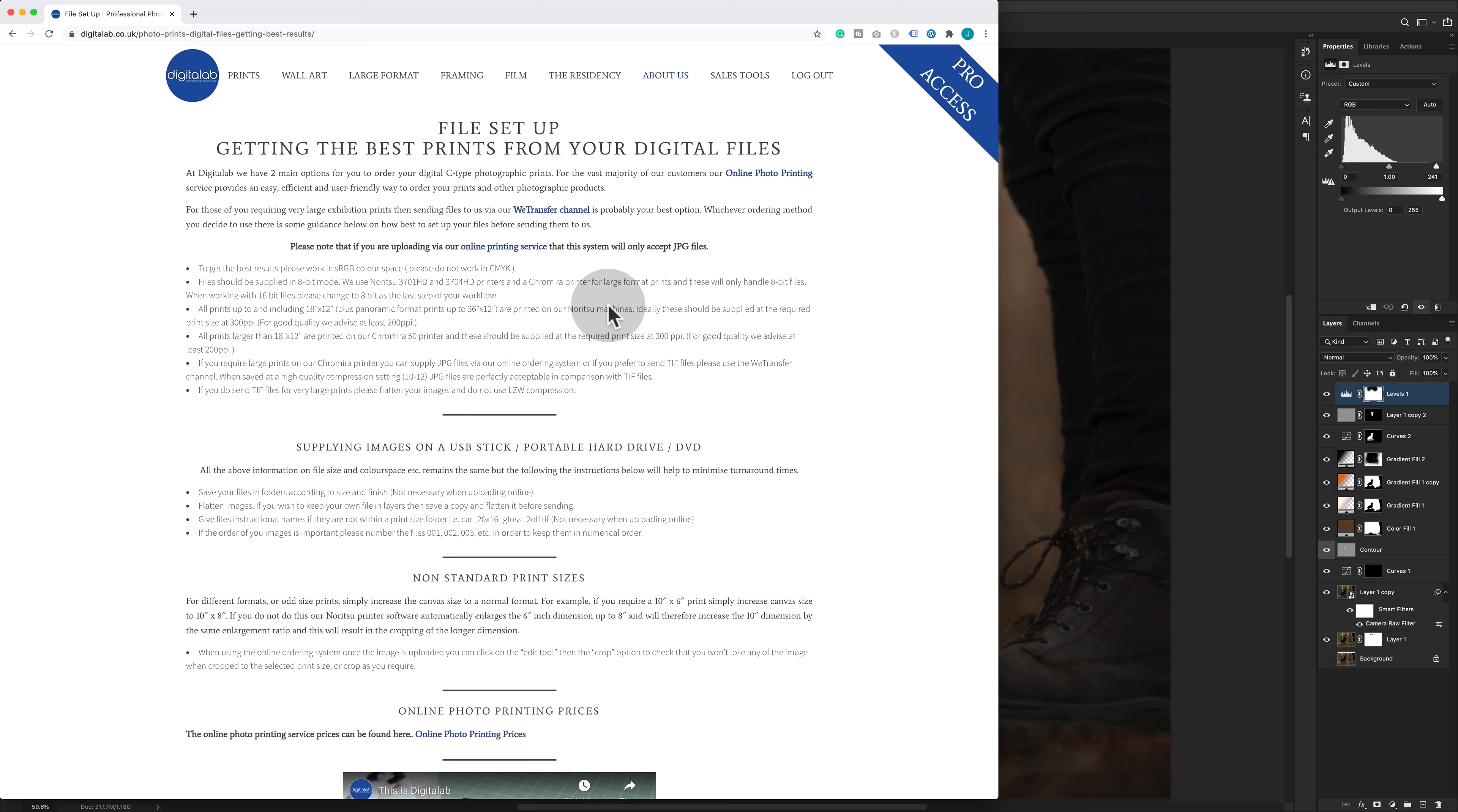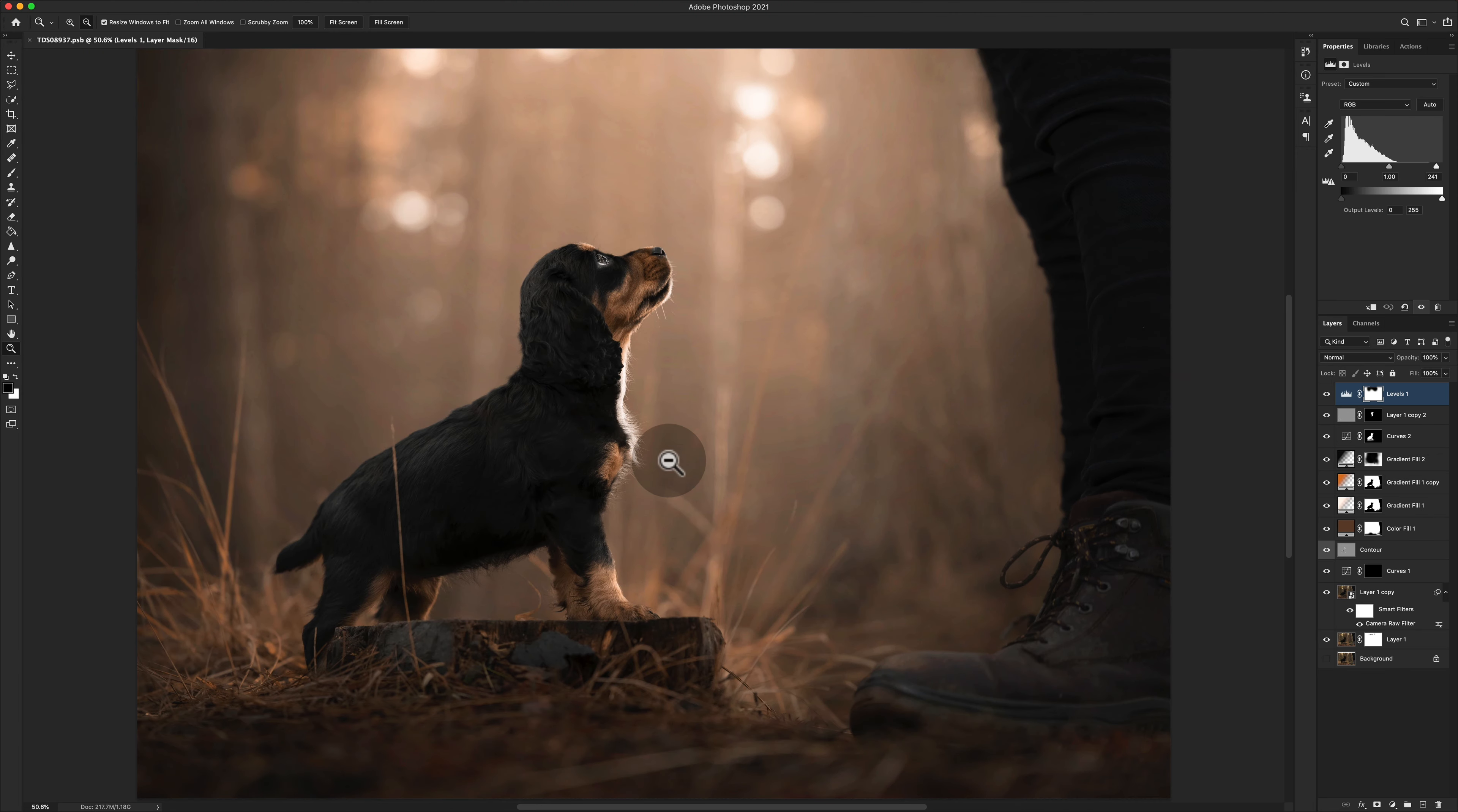We also need to have it exported at 300 pixels per inch. That's just what we need to do, which is absolutely fine. So we know that we are in the wrong color space, we are in the wrong bit depth, and we could tweak the resolution.